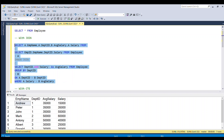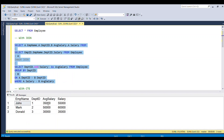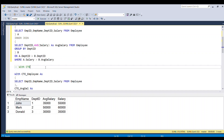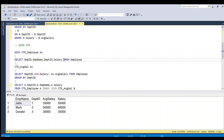If I run this full piece of code, we will get our desired result. We can perform the same SQL operation using a Common Table Expression, that is CTE. Let's see how we can do this using CTE.